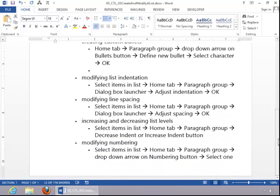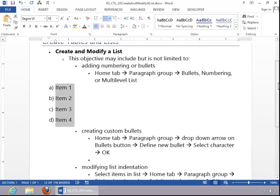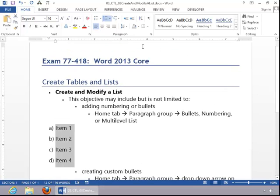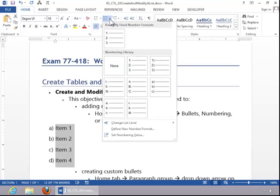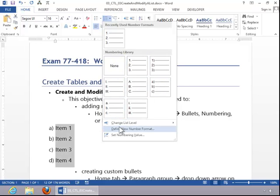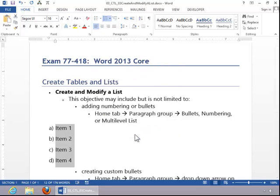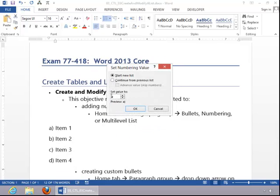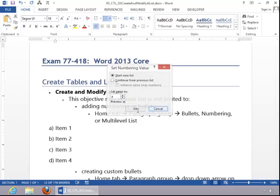To modify numbering, select the items in the list, and then click the drop-down arrow on the Numbering button, and you can choose one of the predefined options. You can define a new number format, and you can also set the numbering value if you want to change it to start at a custom starting point.